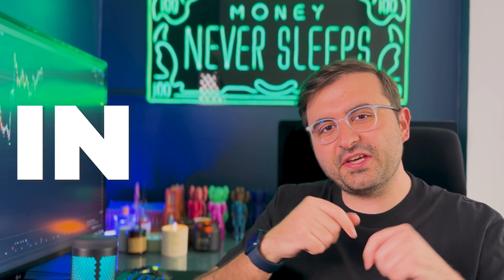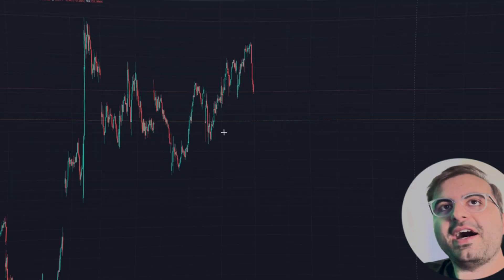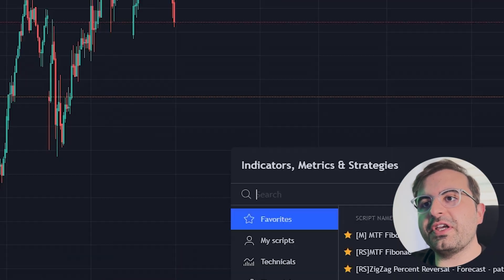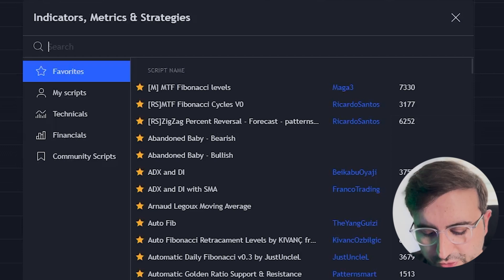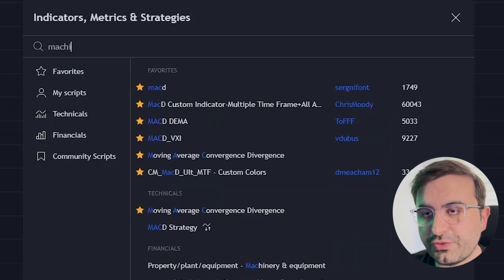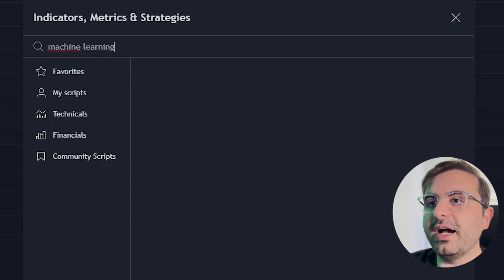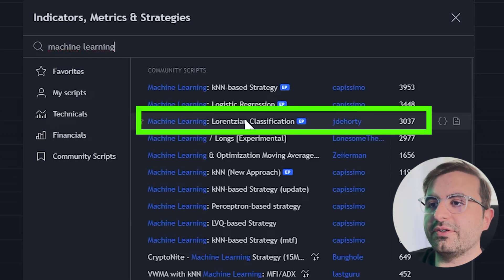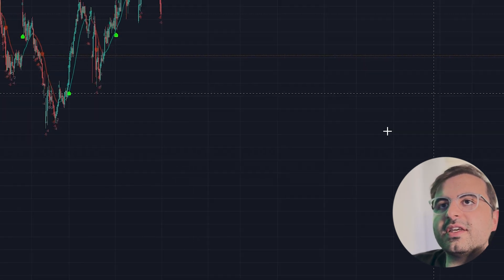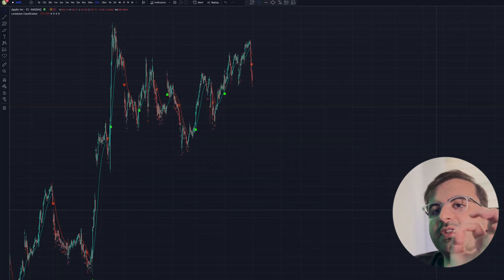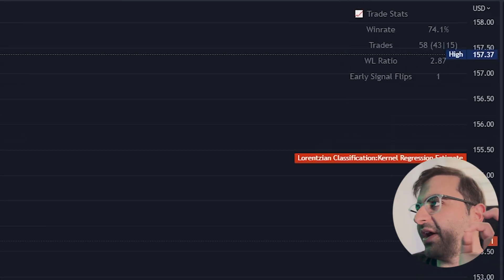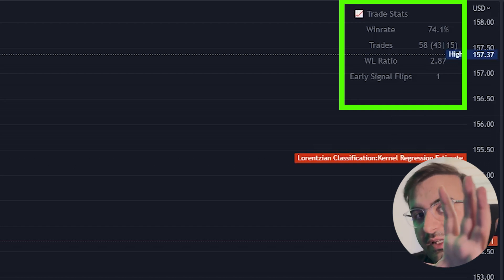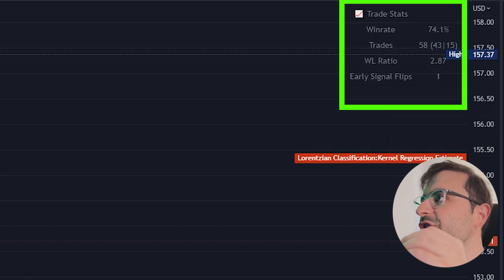If you are looking for the next big thing in trading, this machine learning indicator on TradingView is your answer. To add it, go to the indicators tab and search for 'machine learning.' You will see an indicator from GDE Horty — click it to add it to your chart. After adding it, you will see an interesting feature in your top right corner: the win rate results.